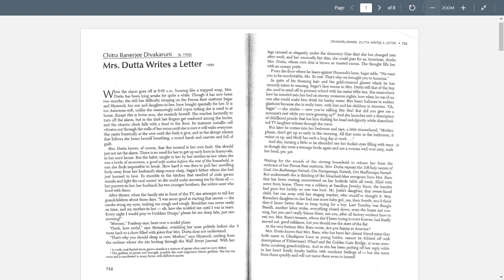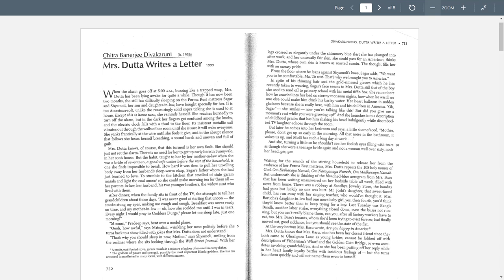Welcome back. Today we're talking about three short stories: Mrs. Dutta writes a letter, marriage is a private affair, and everyday use. Make sure you've done the reading before you listen to the lecture. I recommend, if possible, that you print up these PDF files so you can mark them up, paying attention to the passages we're reading out loud as we go through it.